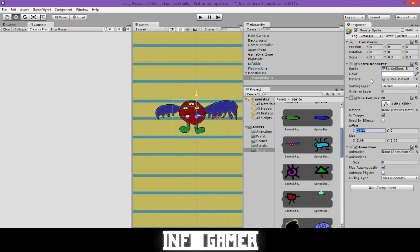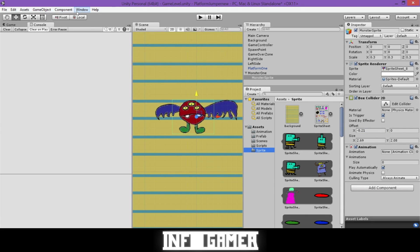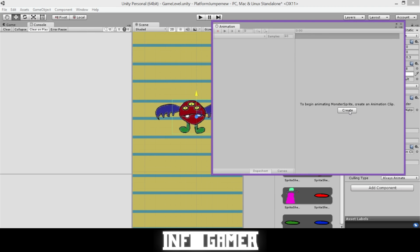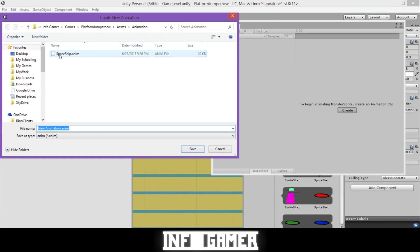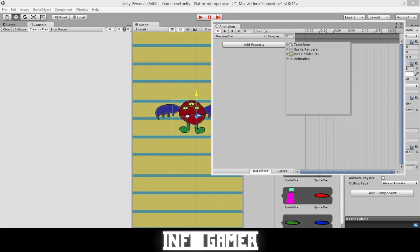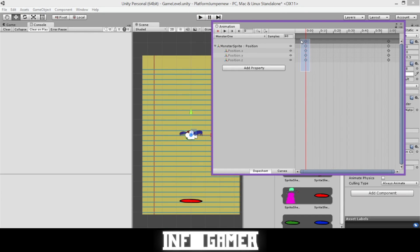Once the box collider is added, scaled properly, and trigger is set, we'll add an animation. Under Miscellaneous, click on Animation, then open up the Animation window. Once open, click Create and under our animation folder add the Monster1 animation.